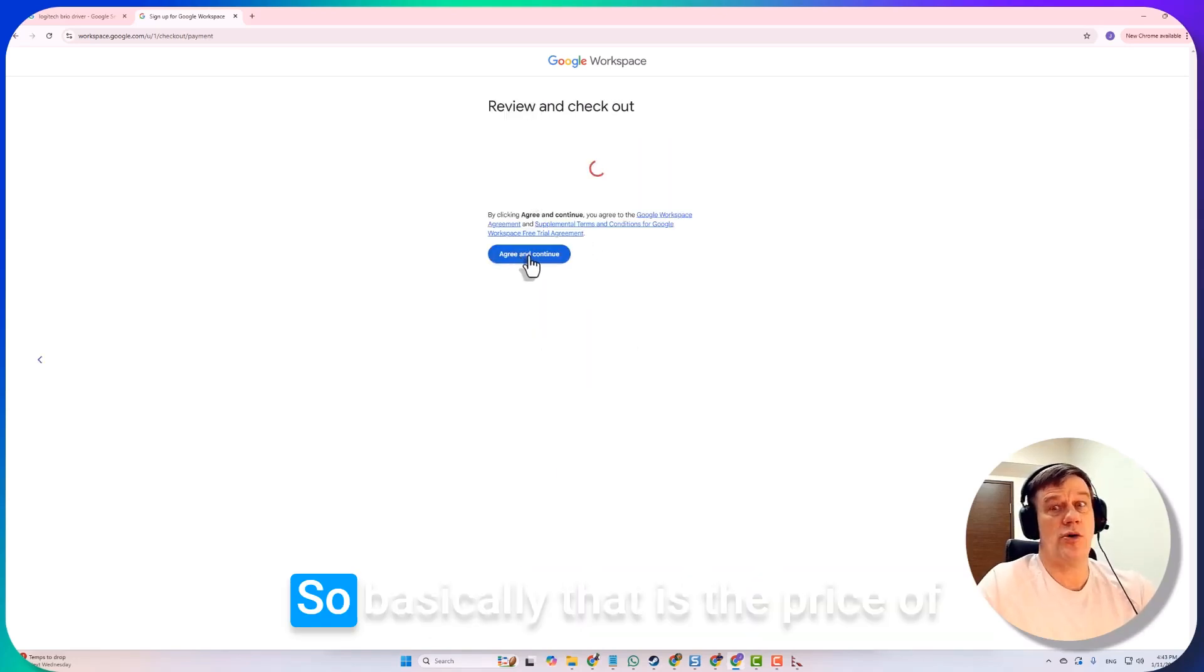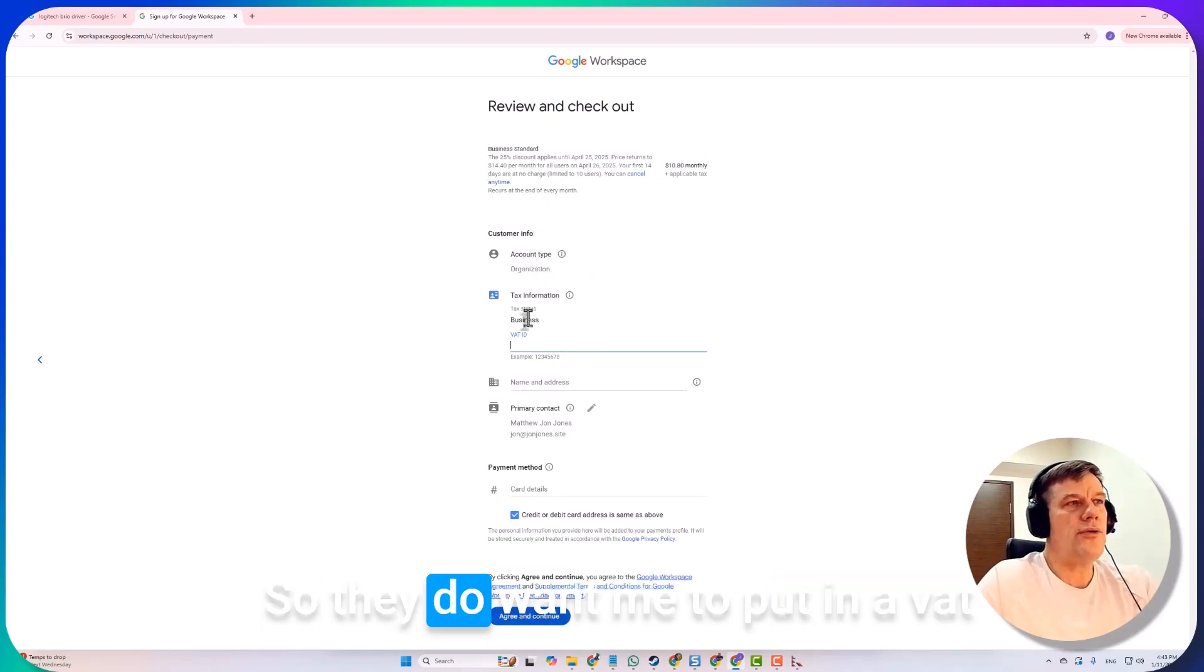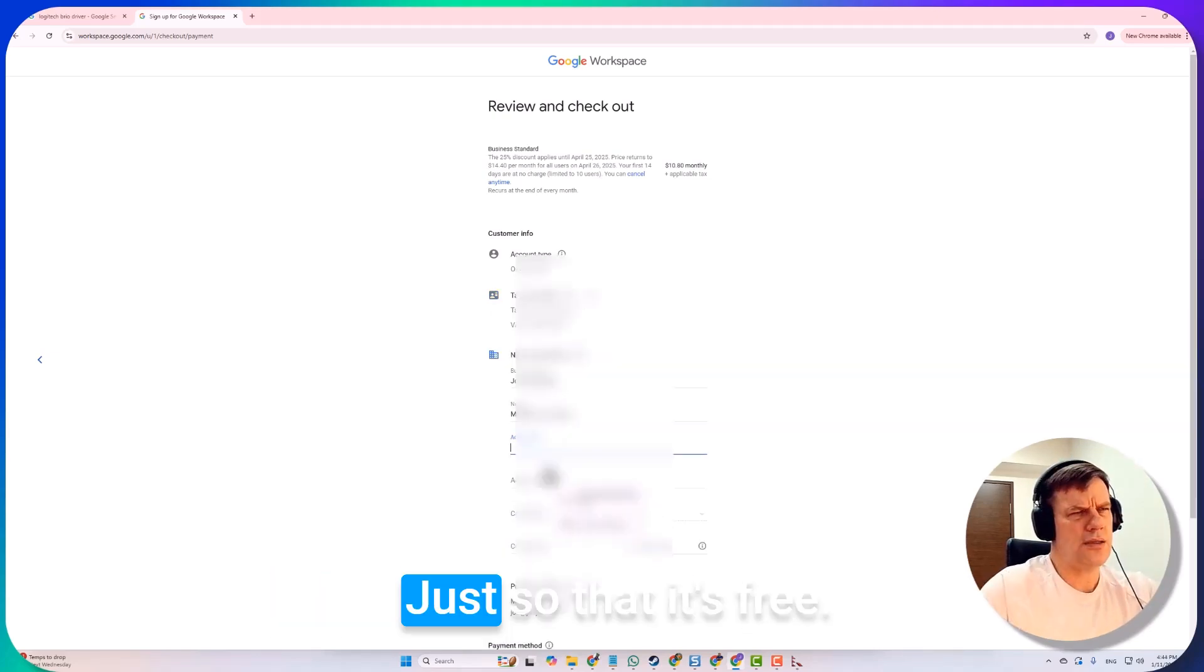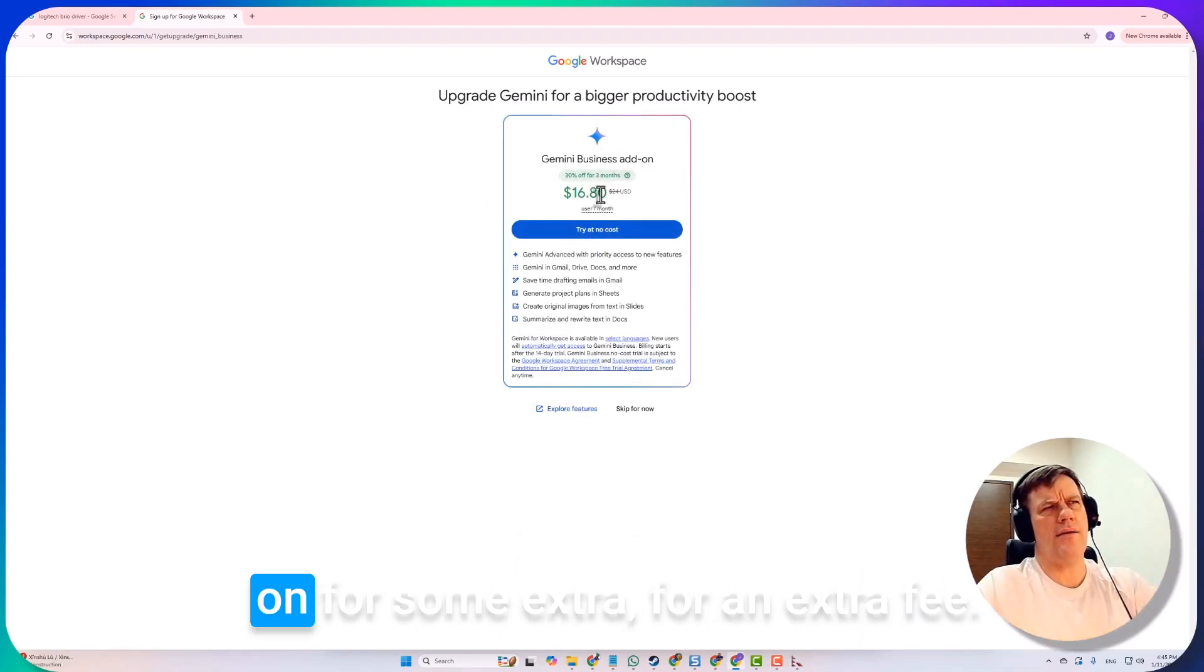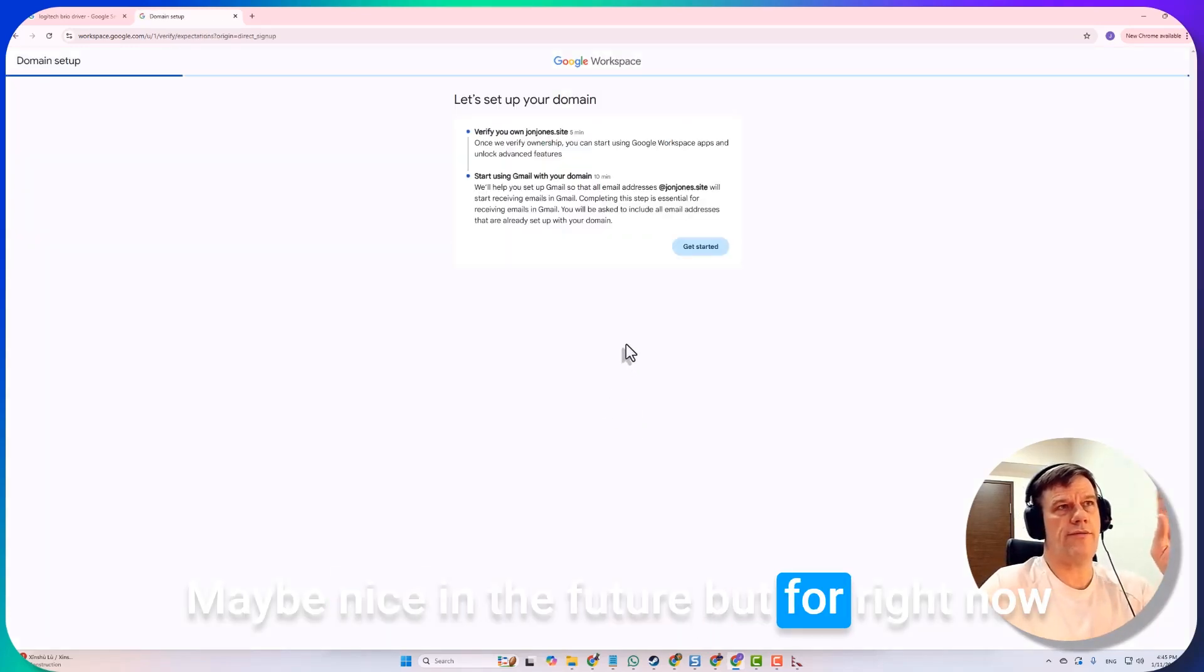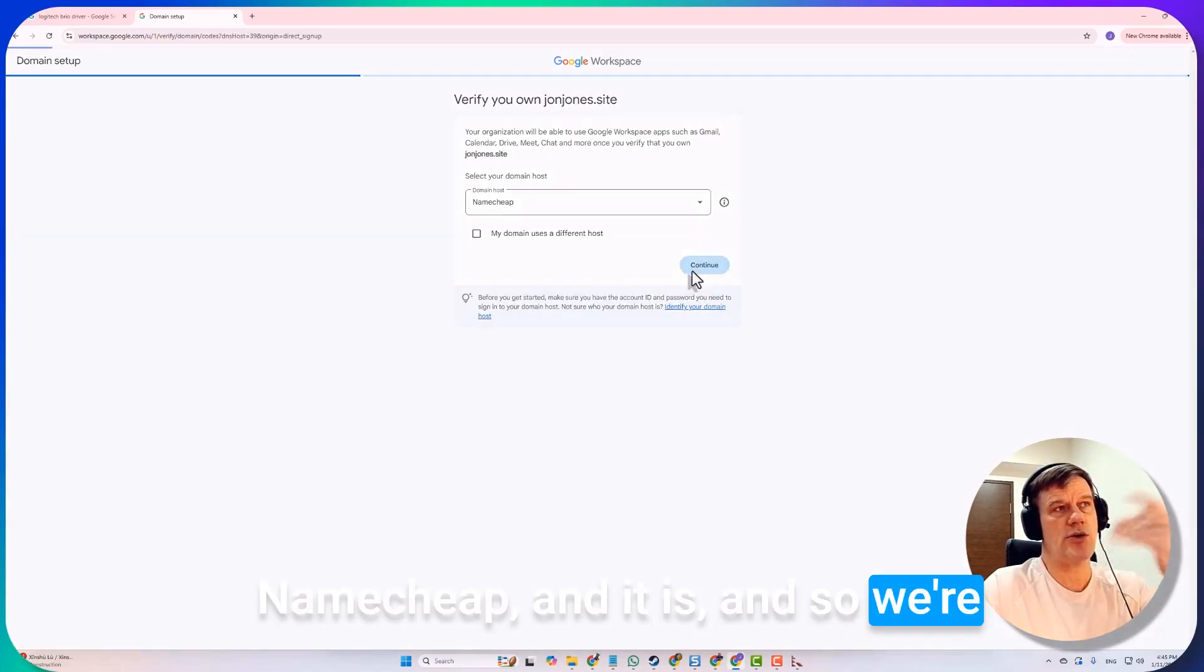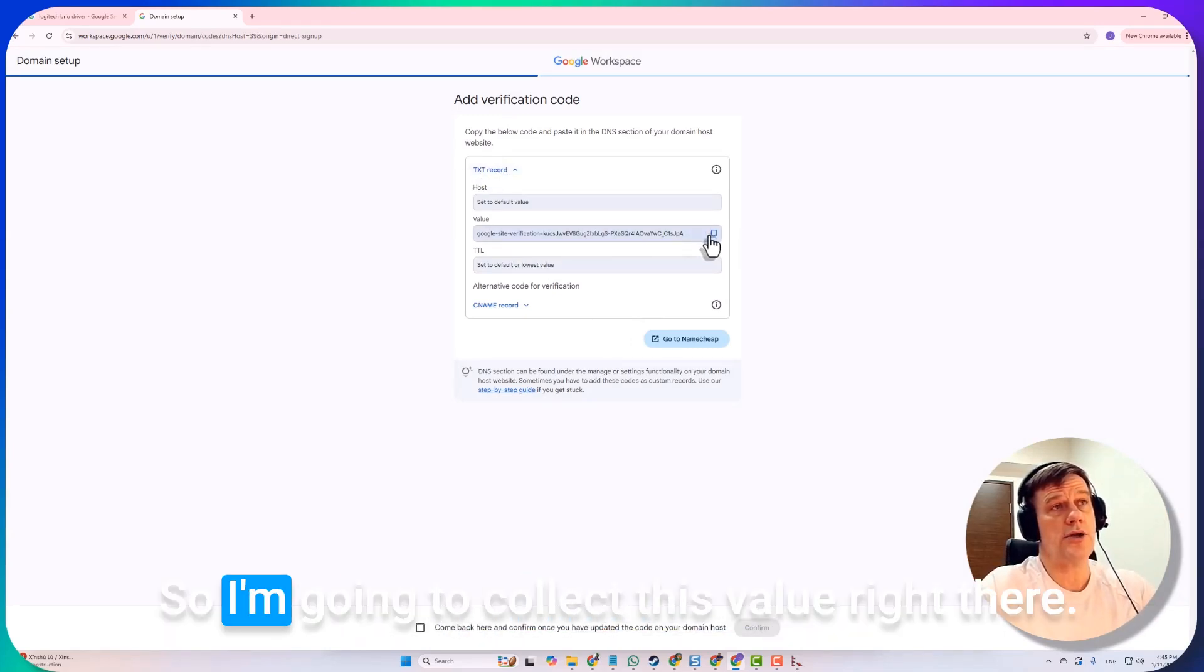Basically that is the price of Dropbox. They do want me to put in a VAT ID. They want me to add the AI on for some extra fee, I don't want that, maybe nice in the future, but for right now we've got that completely taken care of. We're going to set up the domain. It likely has detected that the URL is at Namecheap, and it is. We're going to just follow these instructions. First thing I need to do is set up a text record there.